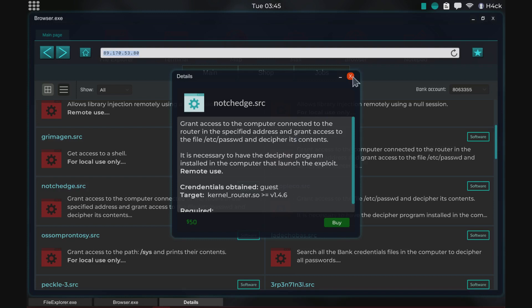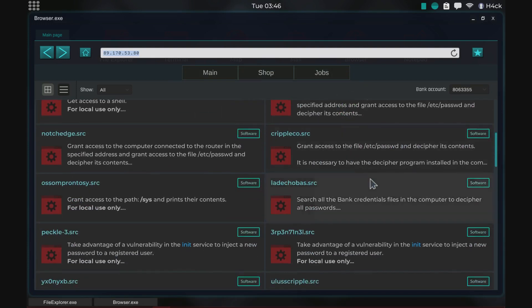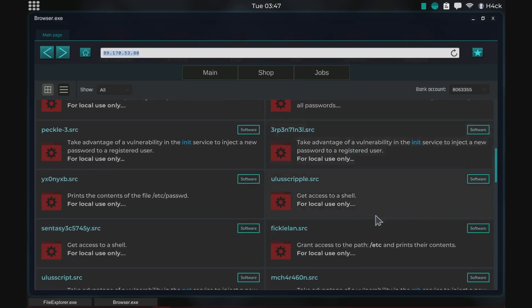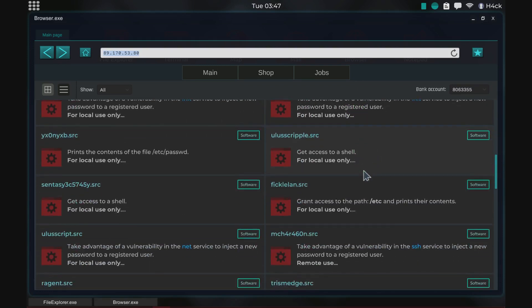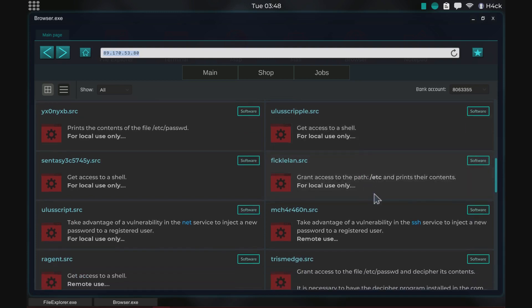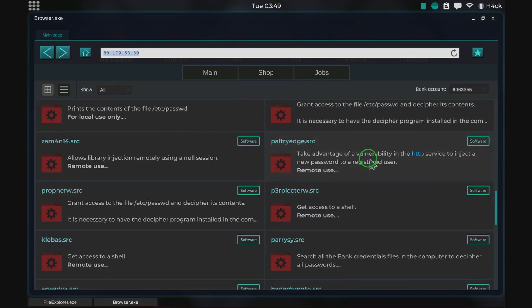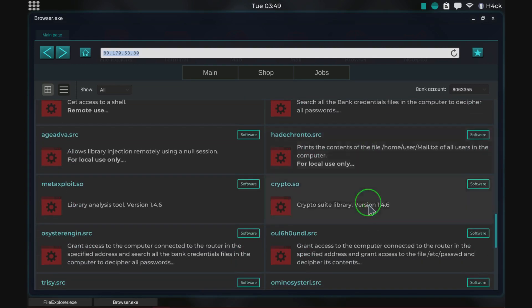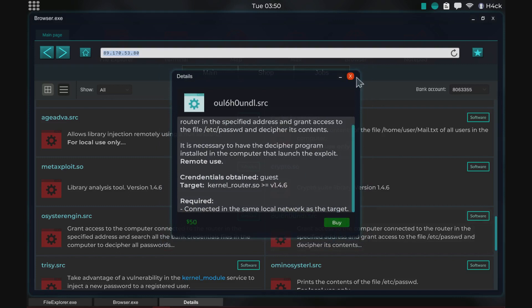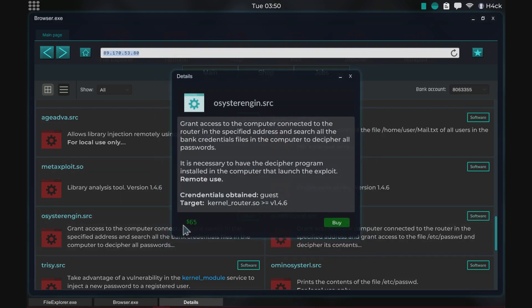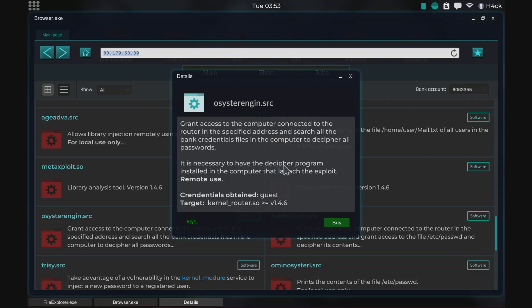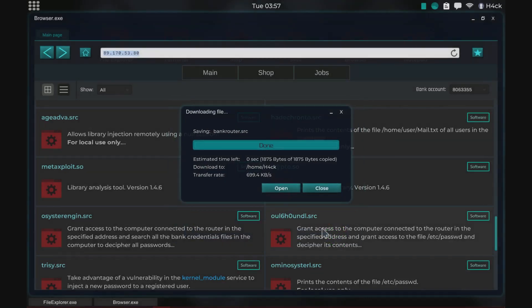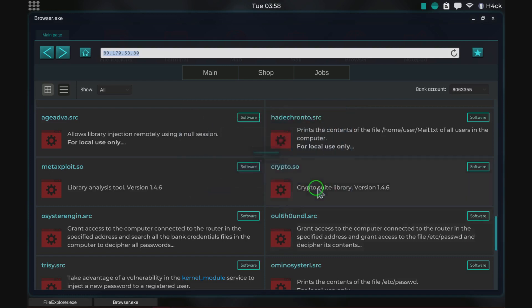That's a password file. We found such a great exploit there and yeah that was sad. Let's see if we can find something similar. Wow, here we have something. Yeah this is just, this is pretty much the same thing. Grants access to the computer connected to the router and we need the decipher program and remote use and guest and all that good stuff. So let's do bank router dot s d, wait, s r c there we go. And now we have the source code downloaded.